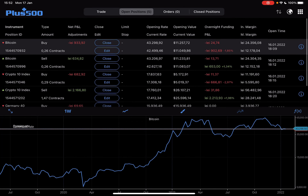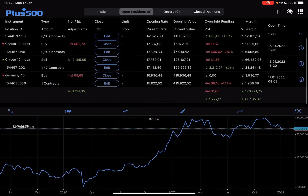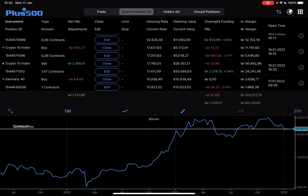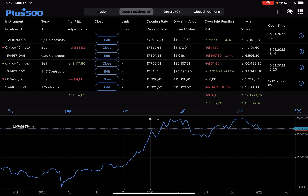Hello guys, in this video I will show you how you can invest in natural gas using the Plus500 app.